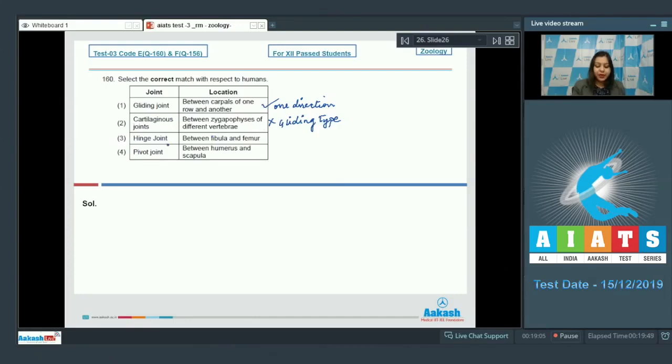Option number three. Hinge joint between fibula and femur. This is also incorrect as the hinge joint is present between femur and tibia.